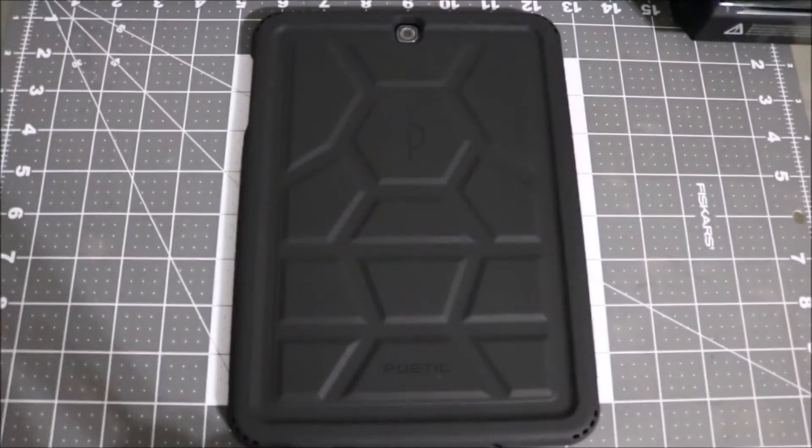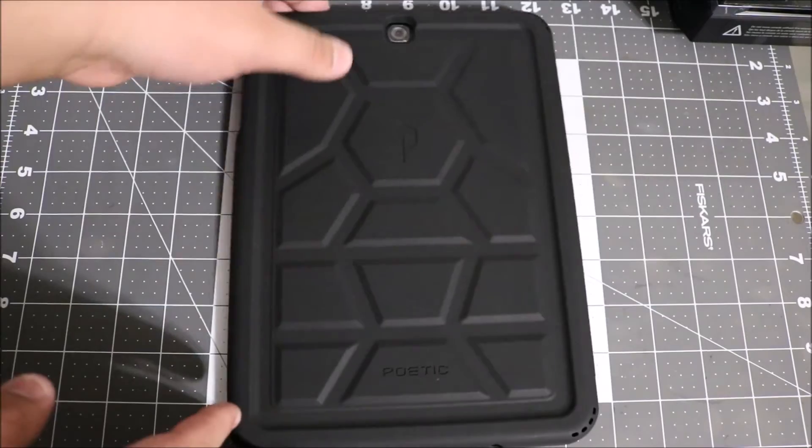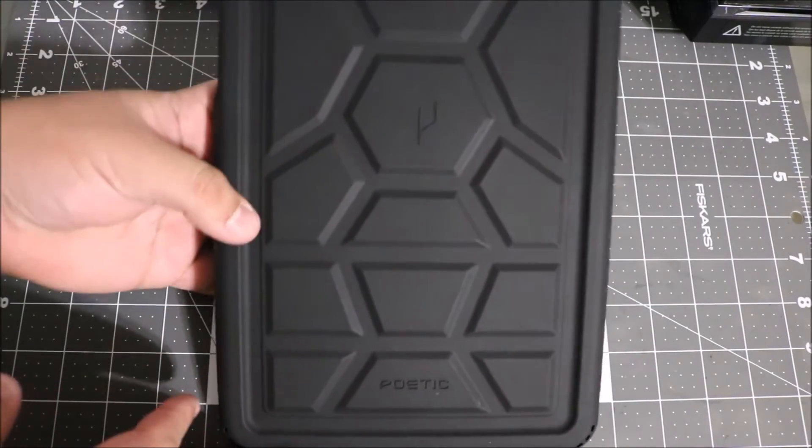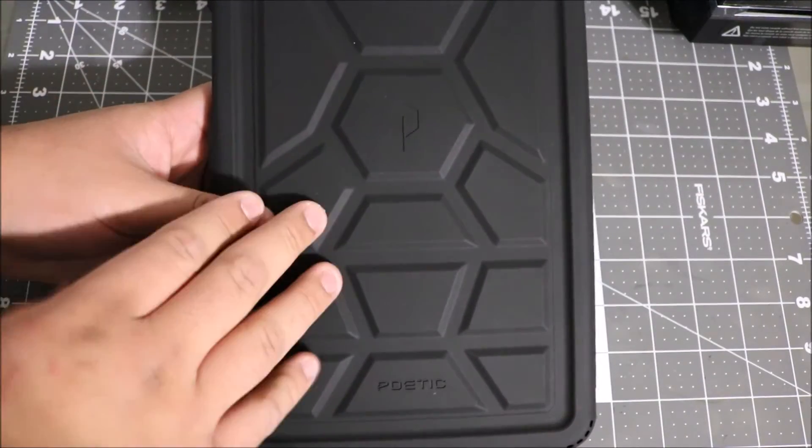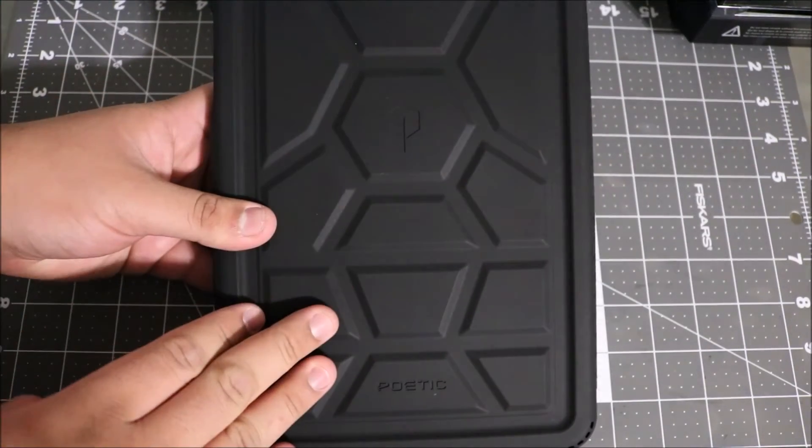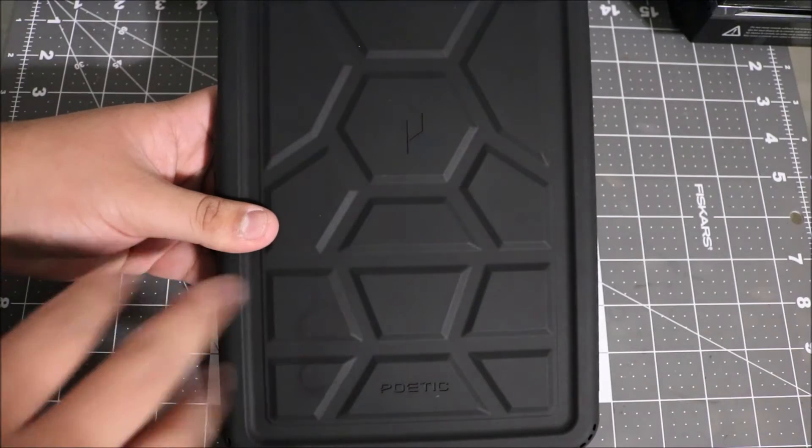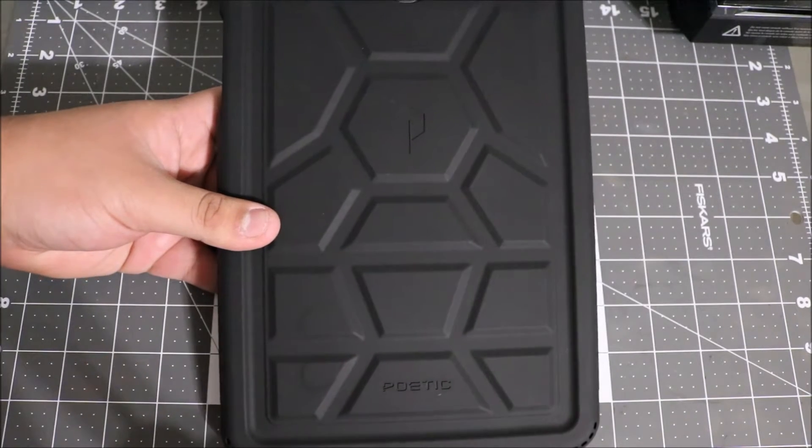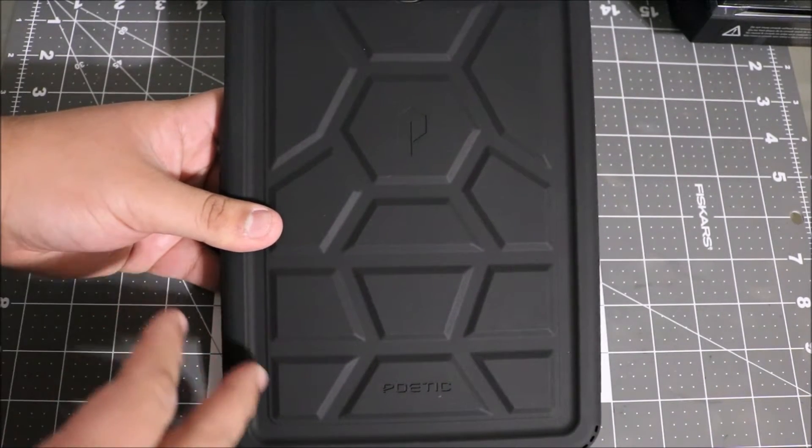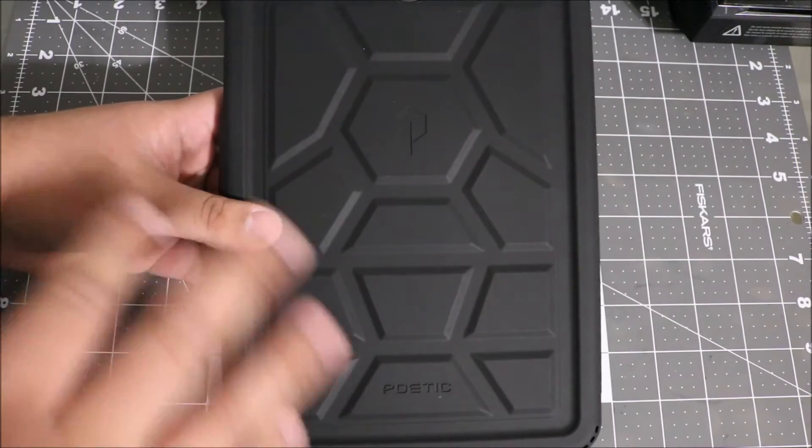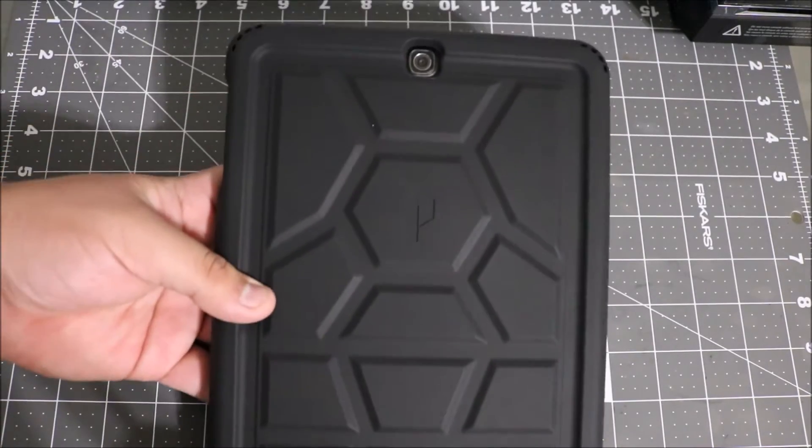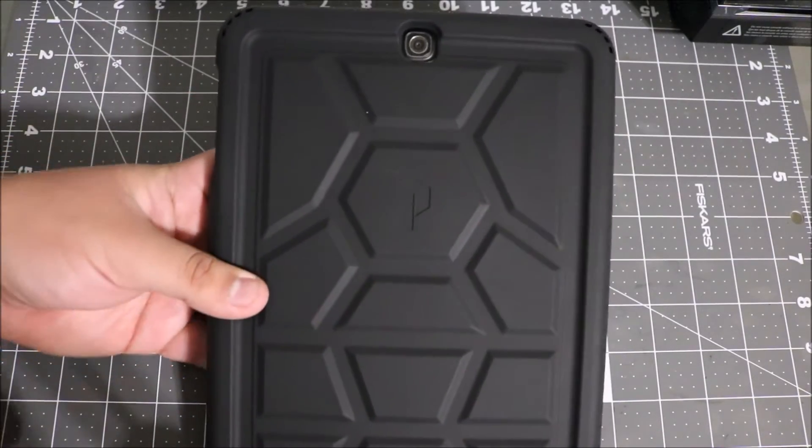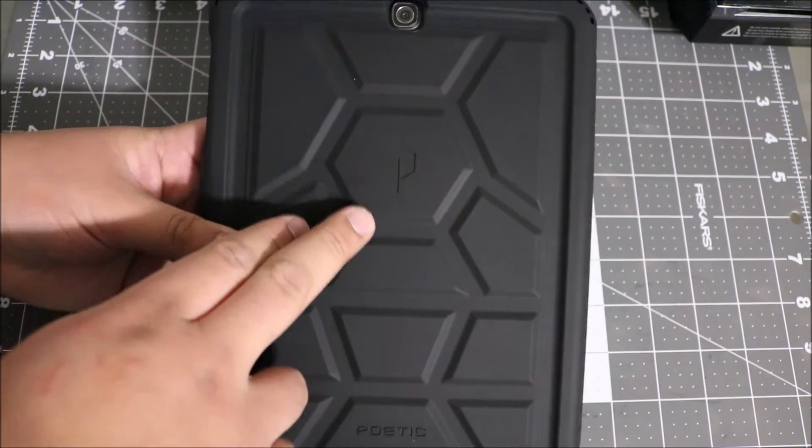Alright, so let's take a closer look at the case. It is called the Turtle Skin, so you're gonna get the turtle design, which is kind of cool because I grew up liking Ninja Turtles, so it kind of takes me back. You have the new Poetic brand